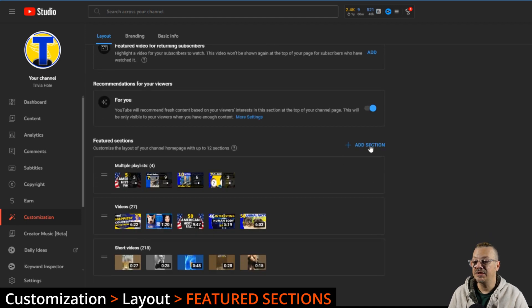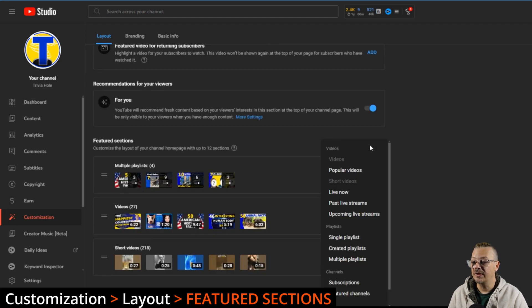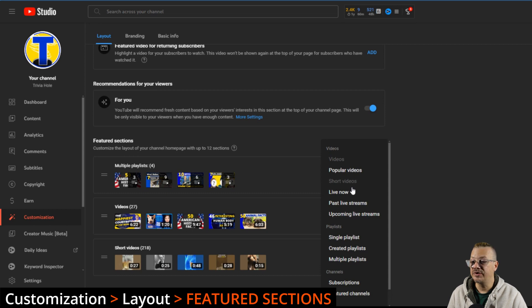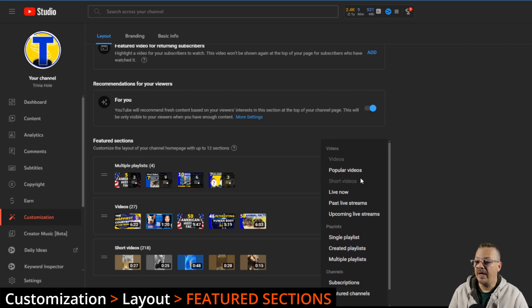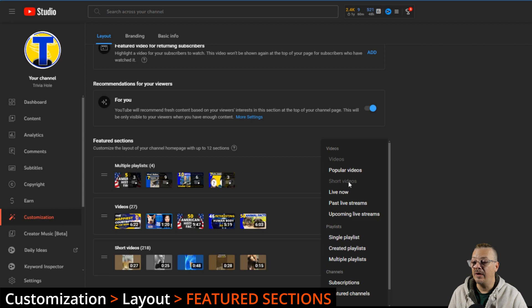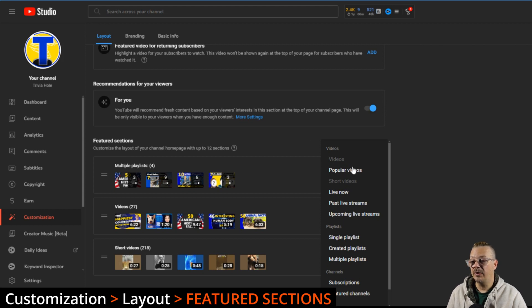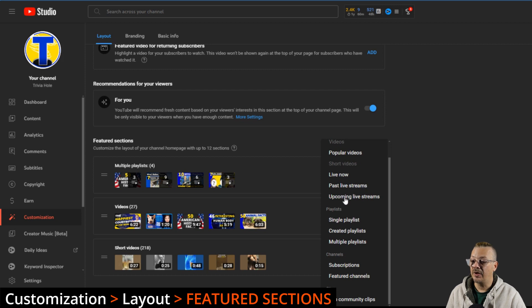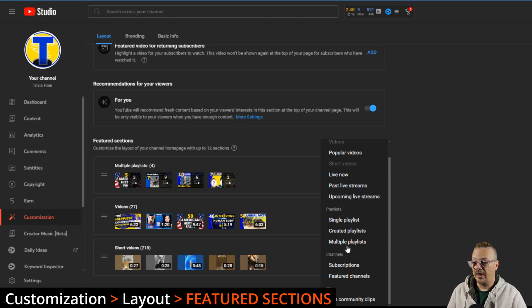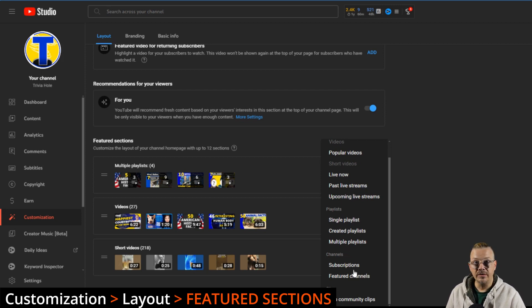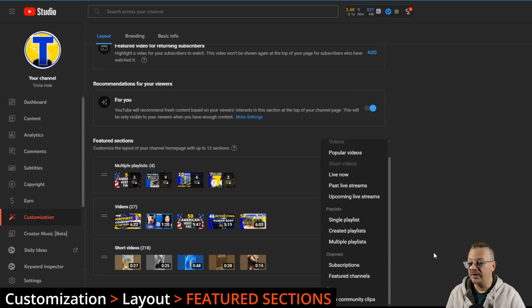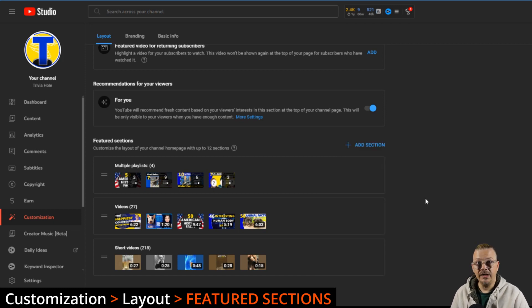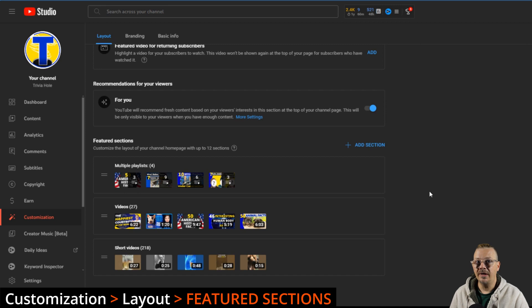You want to add a section to here, you just click this add section and you have lots of choices to pick from. The reason these are grayed out is because I've already used them, the videos and short videos, but you can have a section with your most popular. You can have your live now, past live streams, upcoming, add all different kinds of playlists, other channels if you want, and top community clips as well.